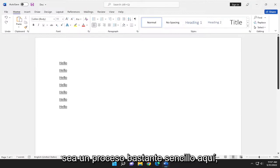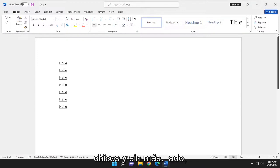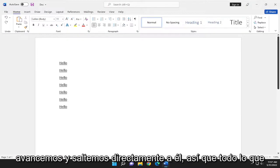So this will hopefully be a pretty straightforward process here, guys. And without further ado, let's go ahead and jump right into it.